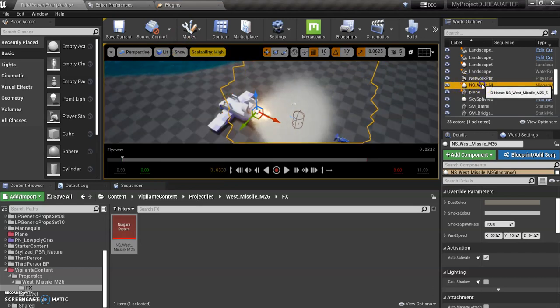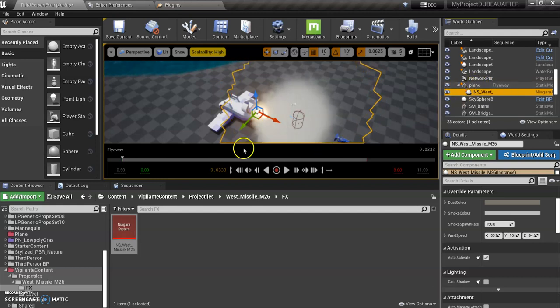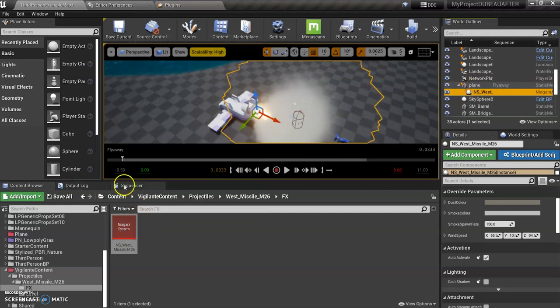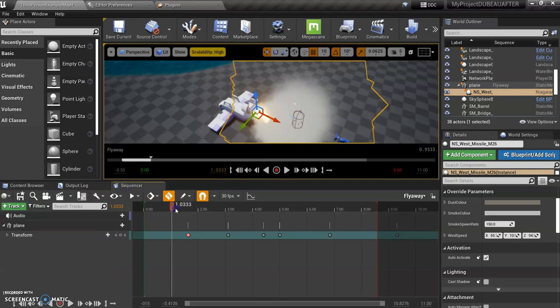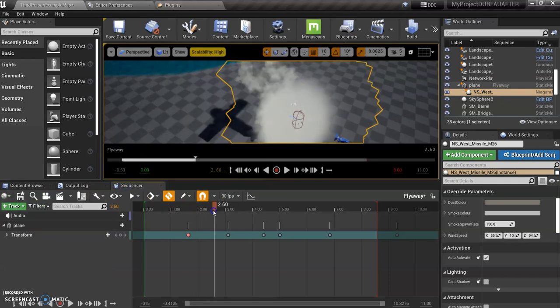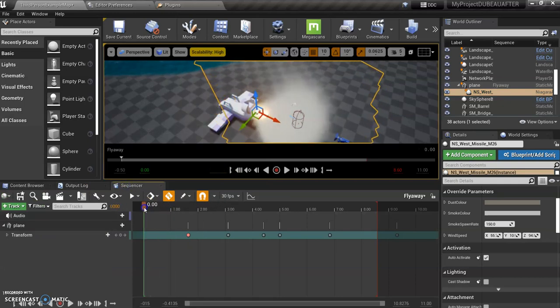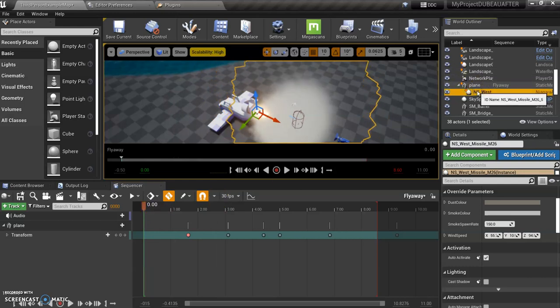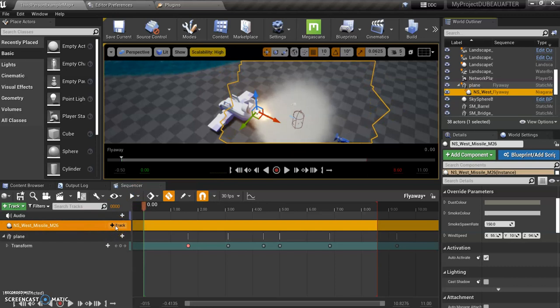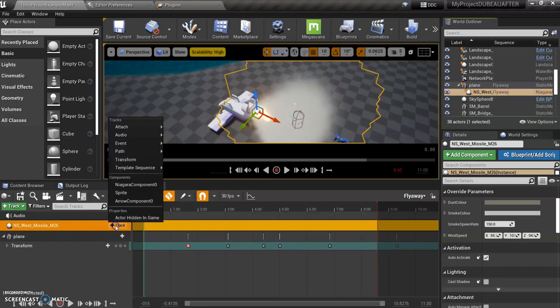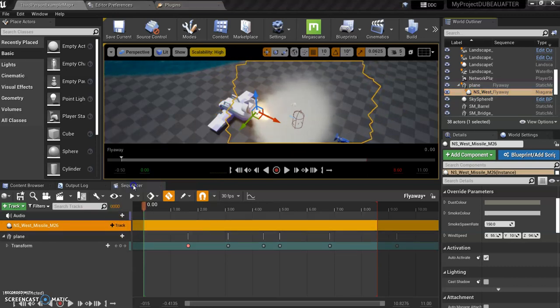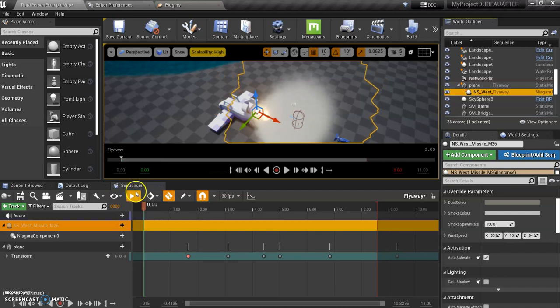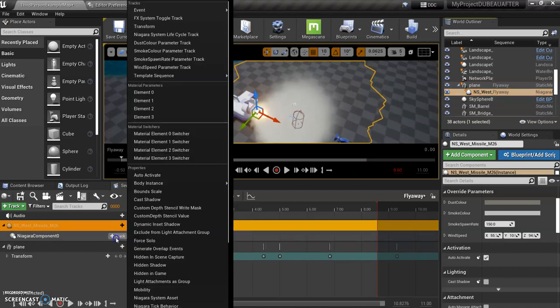Now, the first thing I need to do is make this a child of the plane, so that when my plane moves... in the previous video, I showed you how to create a sequence. Now you're going to see the flame takes off. So one of the things I want to do is click on this and actually add it down here. And what I want to do is click on track and add a Niagara component so that we can activate this.